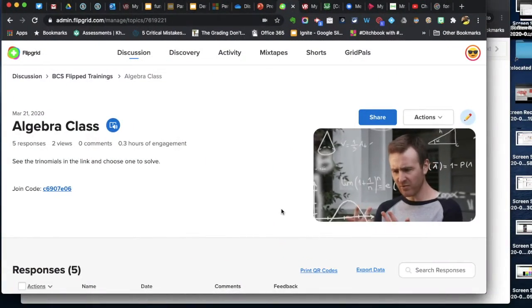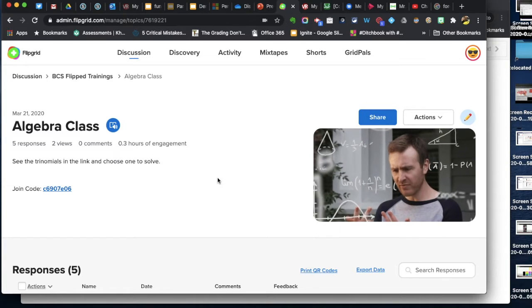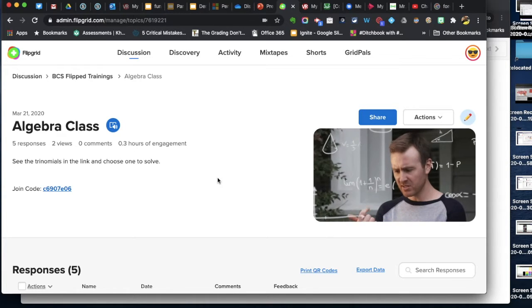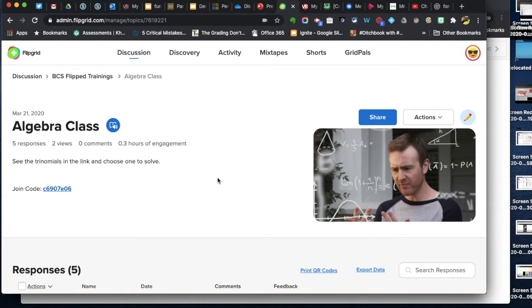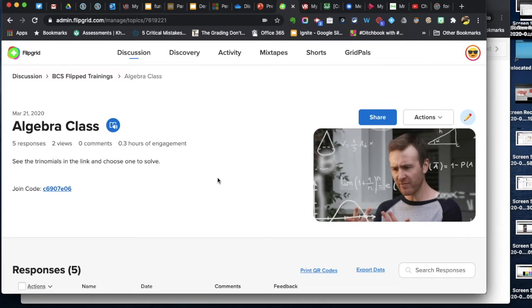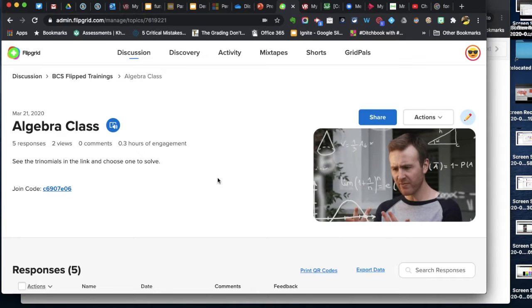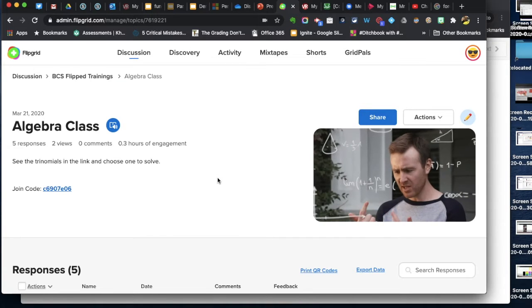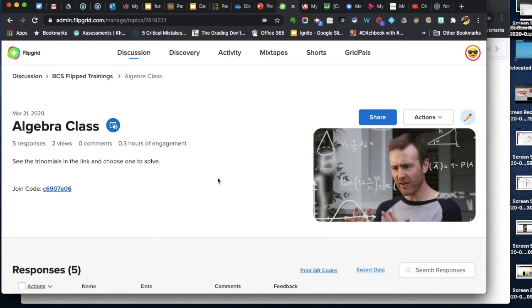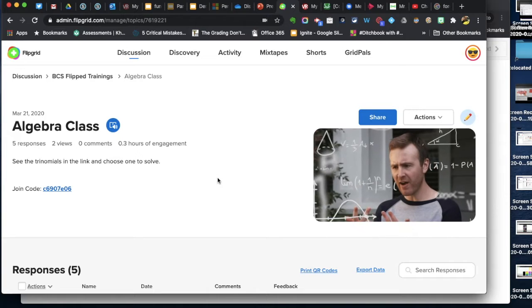Hello, here we are at Flipgrid. I like the Flipgrid camera and I'm making this video specifically for any teacher that works primarily from a Chromebook. Why is that?